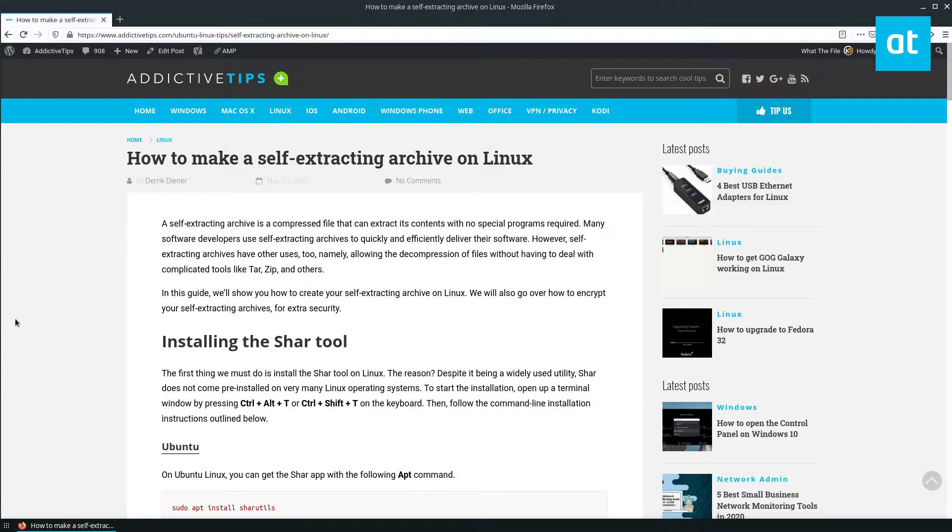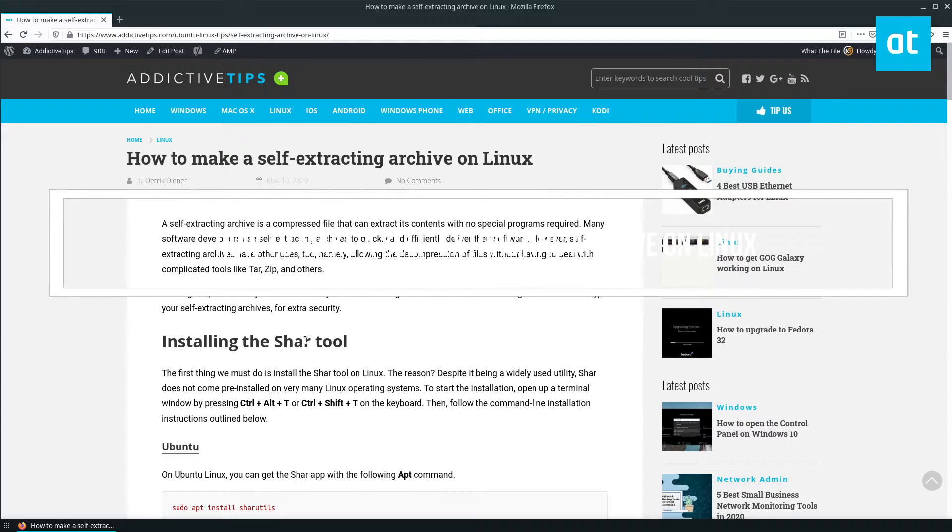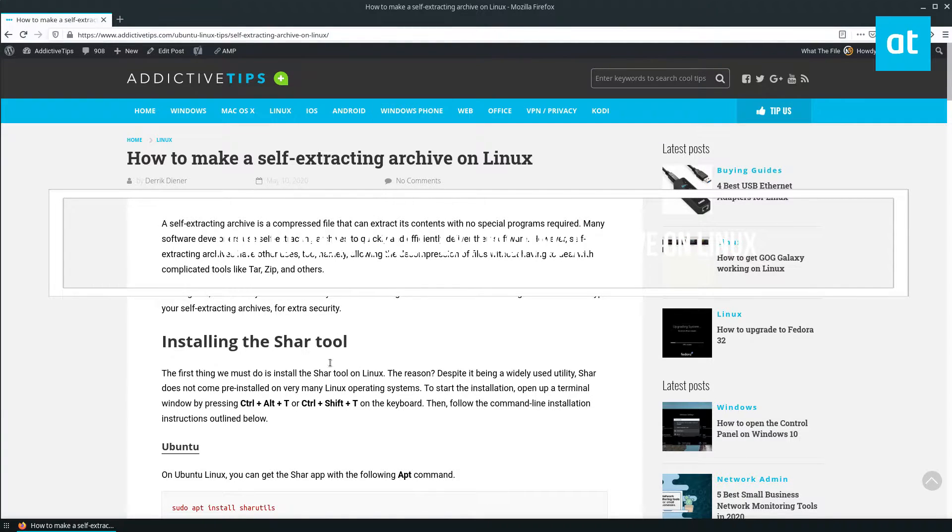Hey guys, Derek here from Addictive Tips. In this video we are going to show you how to make a self-extracting archive.